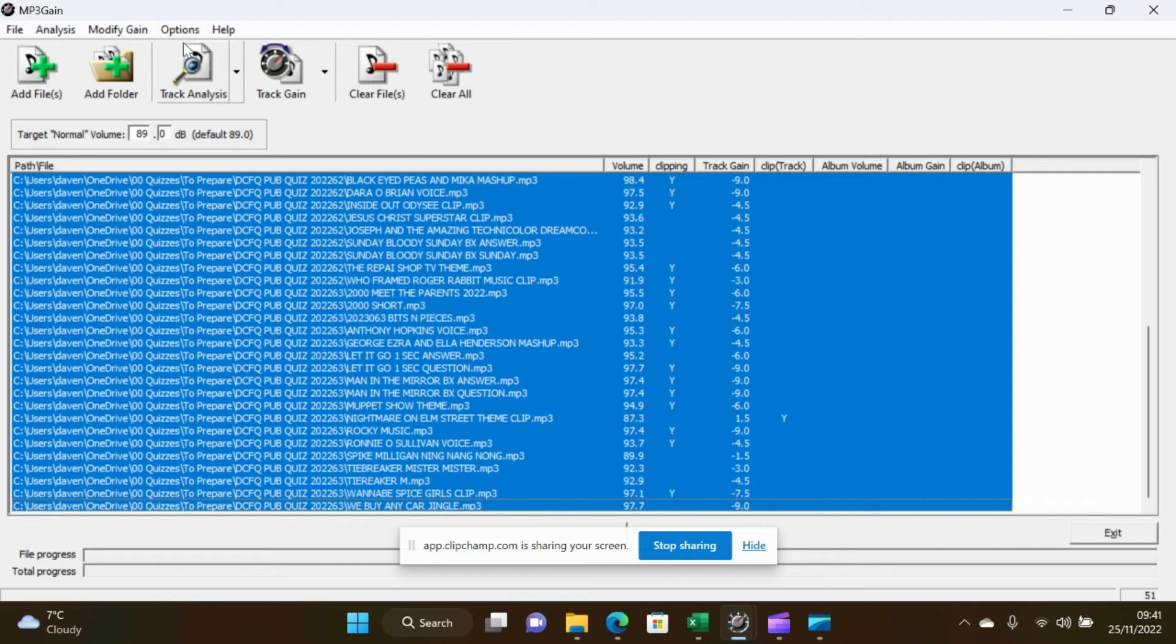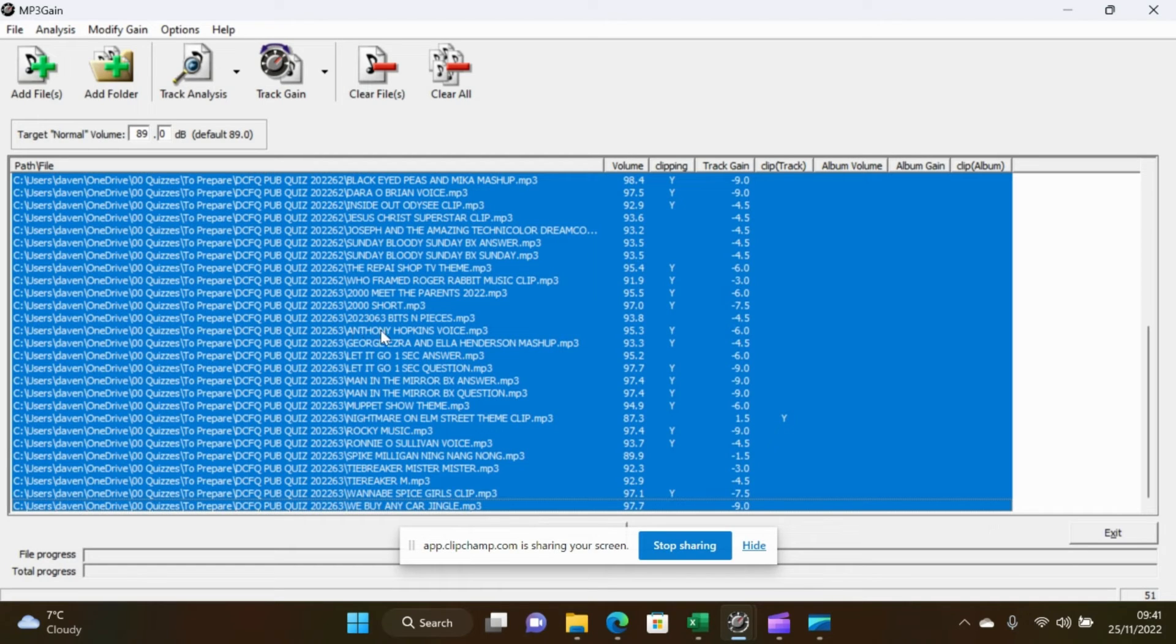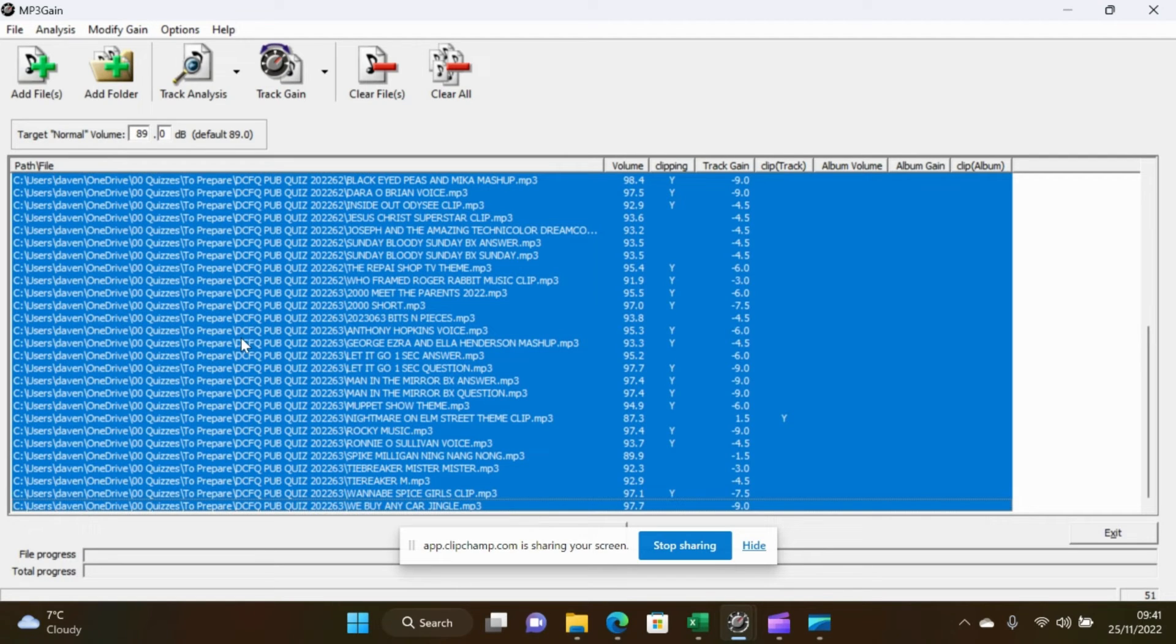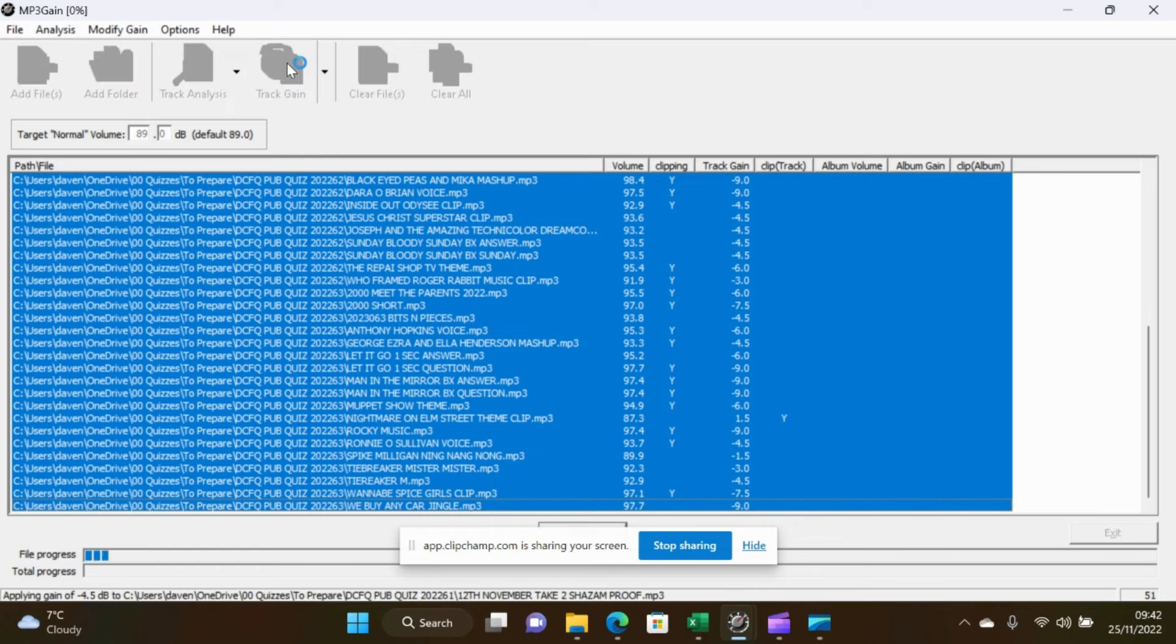So now you don't actually have to run the track analysis. I'm just doing that to show you exactly what the situation is with the files as they are. All you actually have to do is once you've selected all the files is to click on track gain.